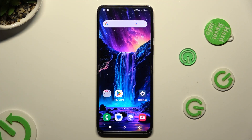Hi, in front of me is Samsung Galaxy Flip 5 and today I would like to show you how you can change display refresh rate.